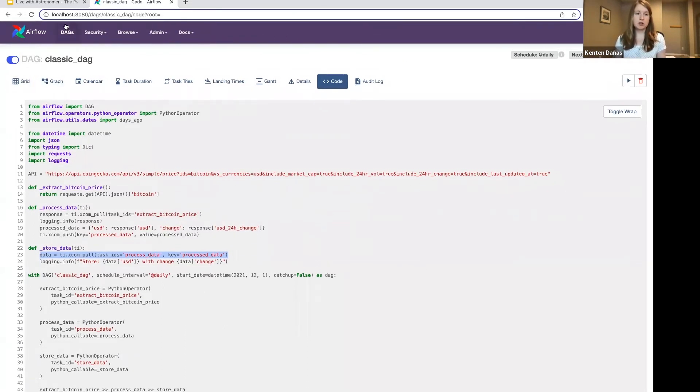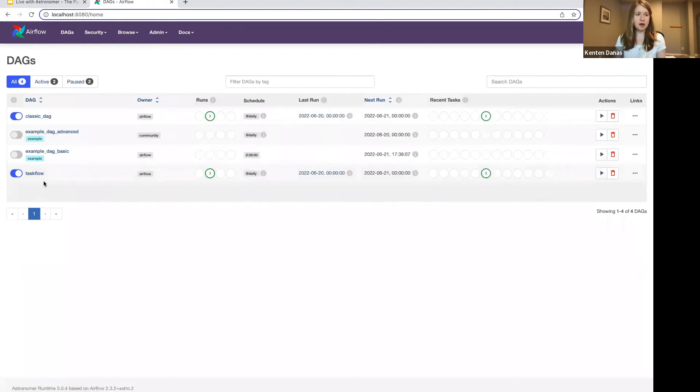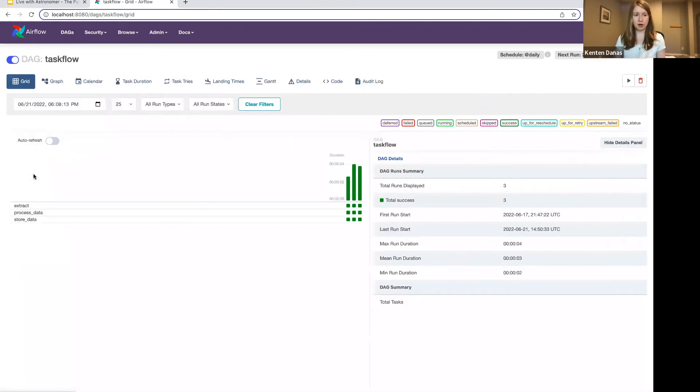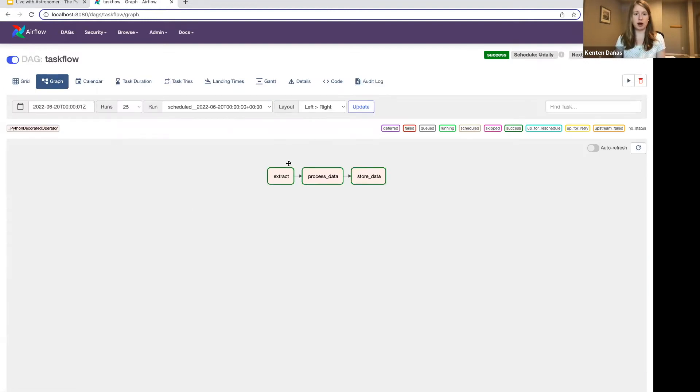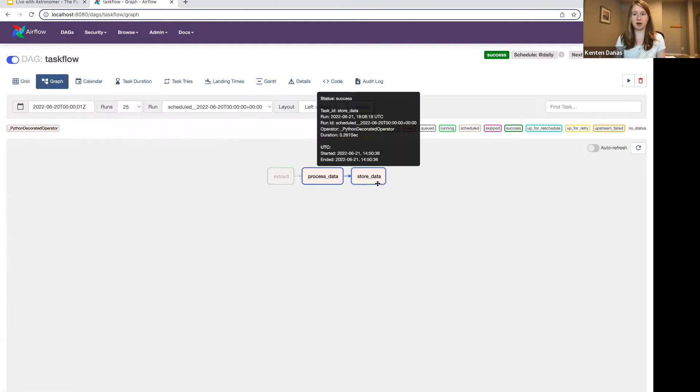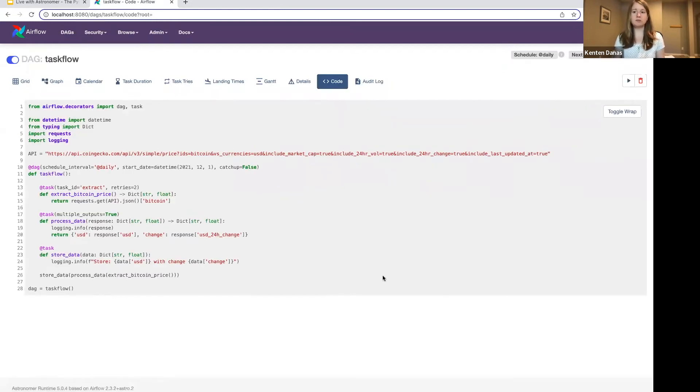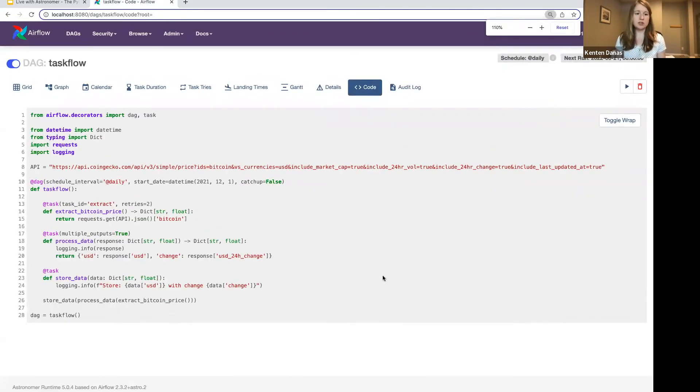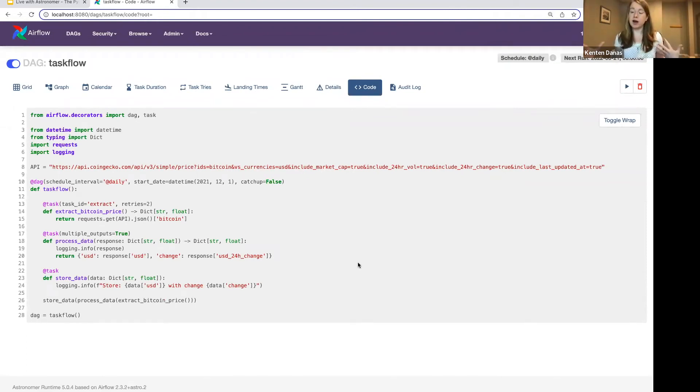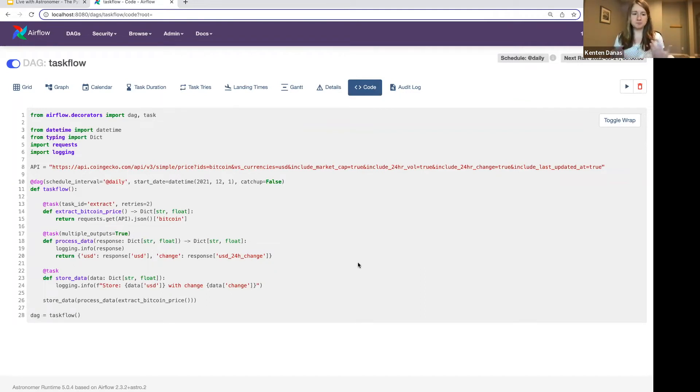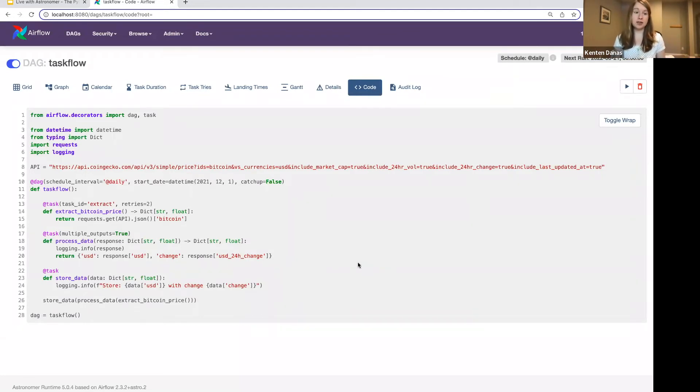So let's go to the same DAG, but rewritten using decorators. So just to show you that it's the same in the graph here, same three tasks. If I look at the code for this one, you'll notice right away that this code is actually quite a bit shorter. So using decorators is going to simplify your code. You need less boilerplate, and so it's going to make your DAGs overall shorter and easier to read. That's one benefit there.